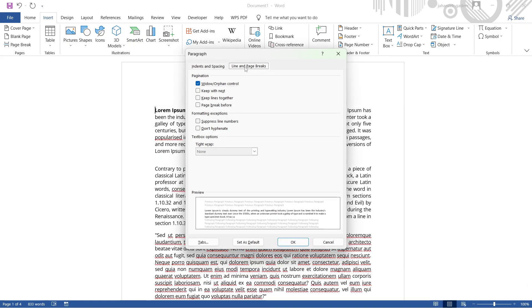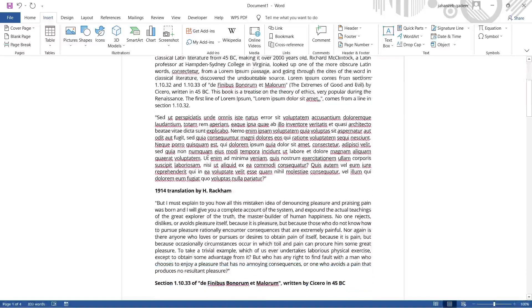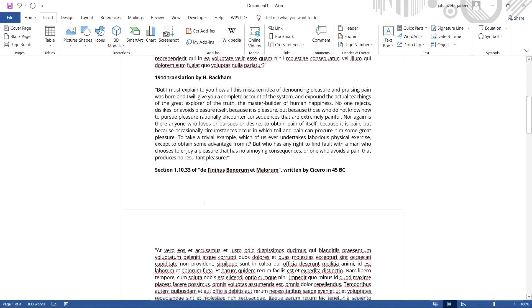here you need to select Line and Page Breaks. And here you can see the first option, Widow/Orphan Control. You simply need to uncheck this and click on OK. And once you've done that, your extra space will